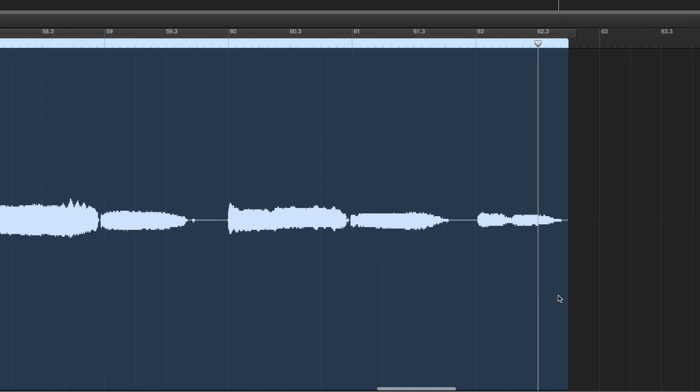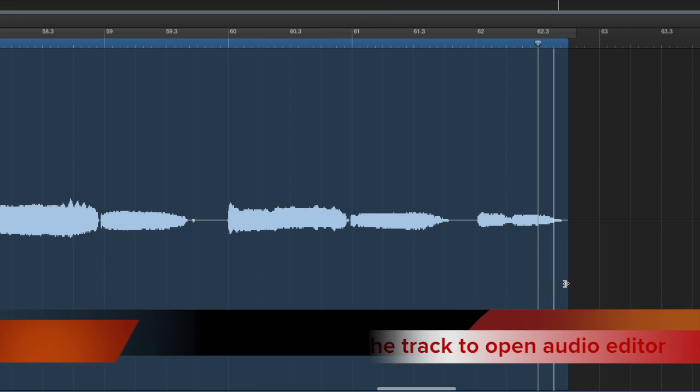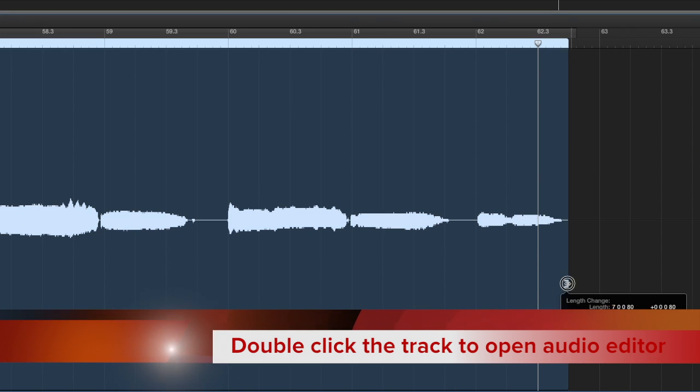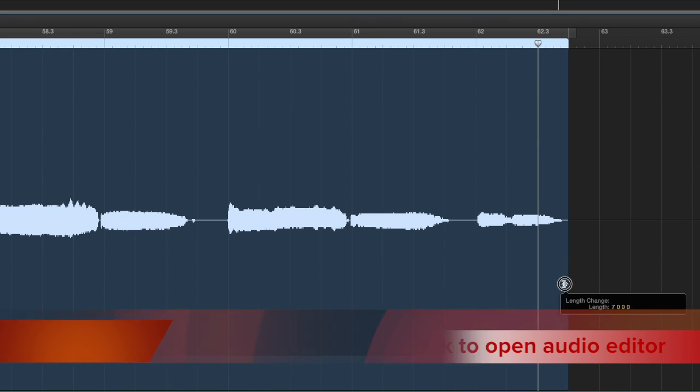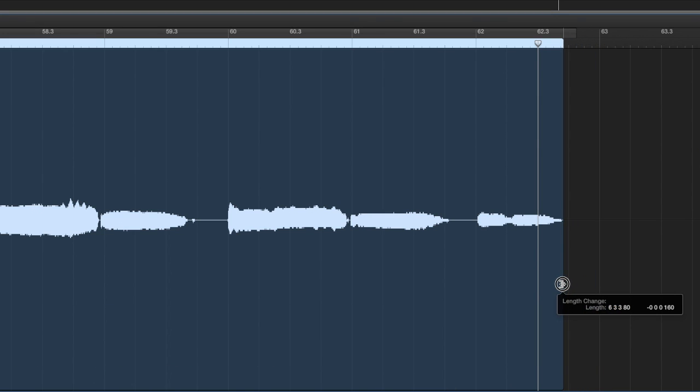To edit in more detail, double-click the track to open up the audio editor. Trim the track using the Trim Tool, then check that it plays OK.